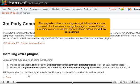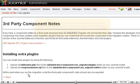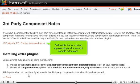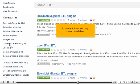This page describes how to migrate any third-party extensions along with the Joomla core. A Migrator plugin is required for each extension you have installed, otherwise those extensions will not be migrated. Follow this link for a list of Migrator plugins for several Joomla extensions.